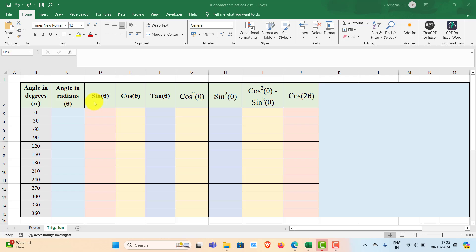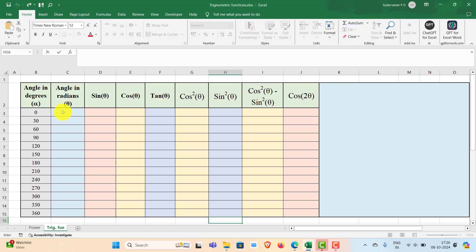When you use trigonometrical functions in Excel, we need to convert the angle in degrees to radians. To convert degrees into radians you can multiply the angle in degrees by π by 180, but you also have a RADIANS function in Excel that can directly convert using the RADIANS function.